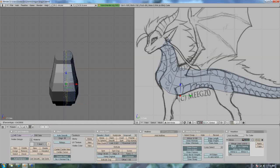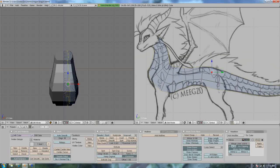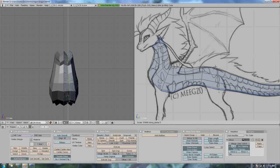Going to loop cut. Go to side view. And we want to shrink it, so we go to S and press C and go like that.